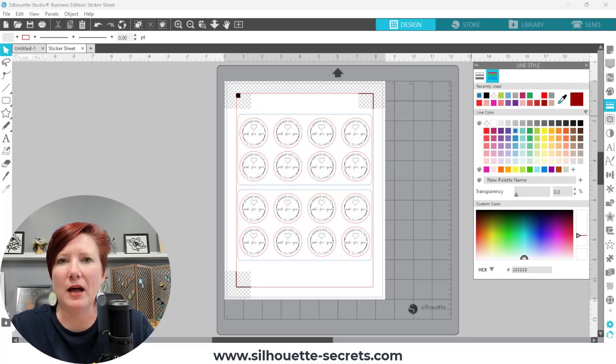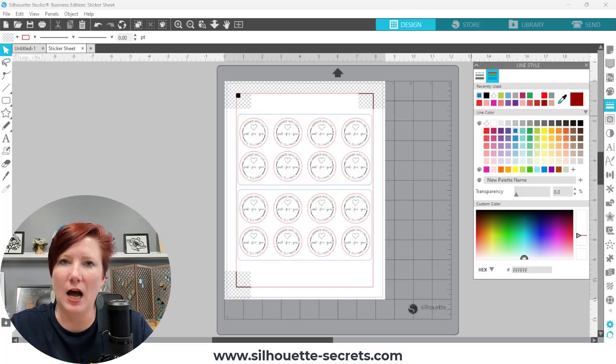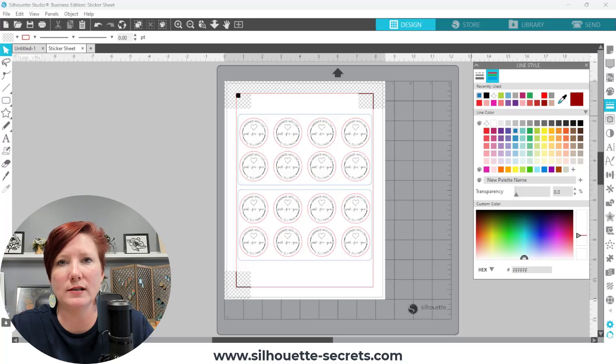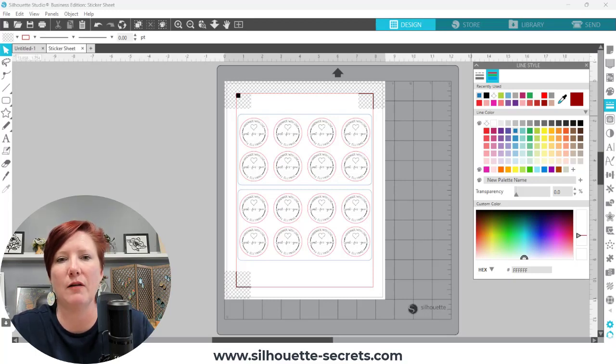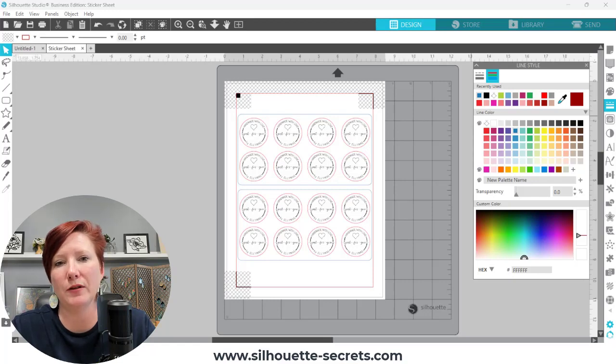Hey everyone, this is Ellie Mae with Silhouette Secrets Plus. I apologize again for my voice, it is still not 100%, but I wanted to share this quick video tip.